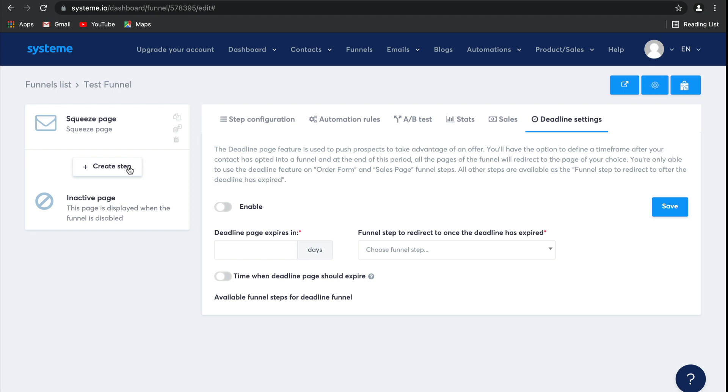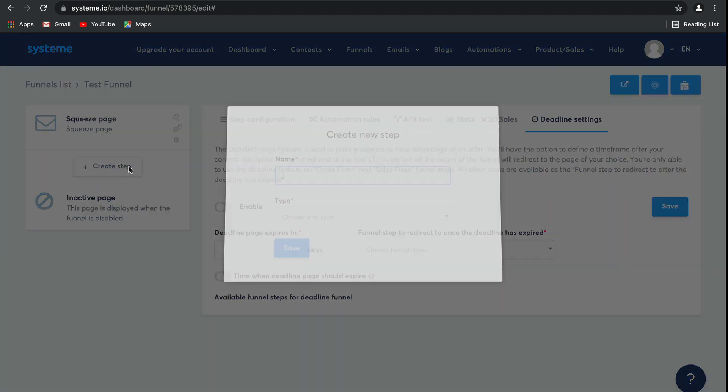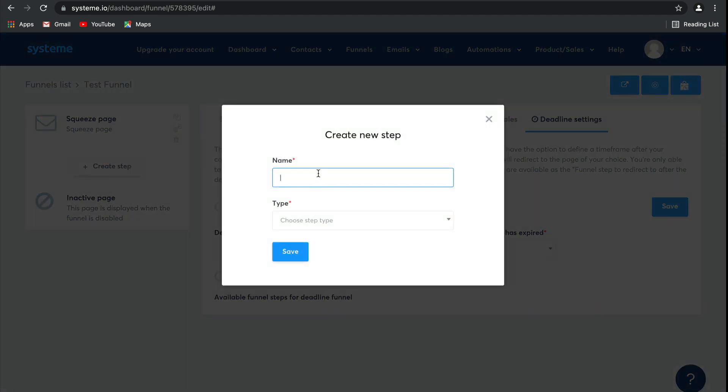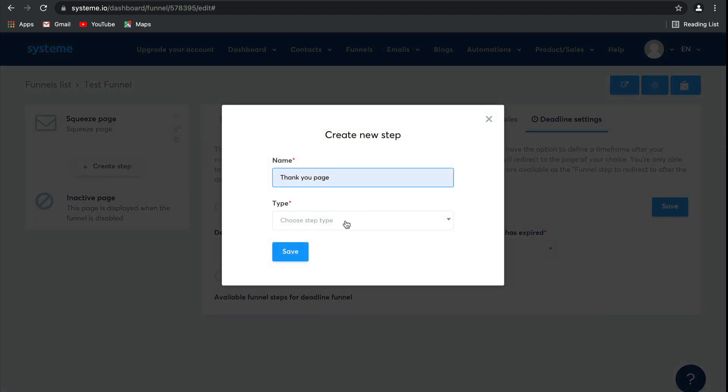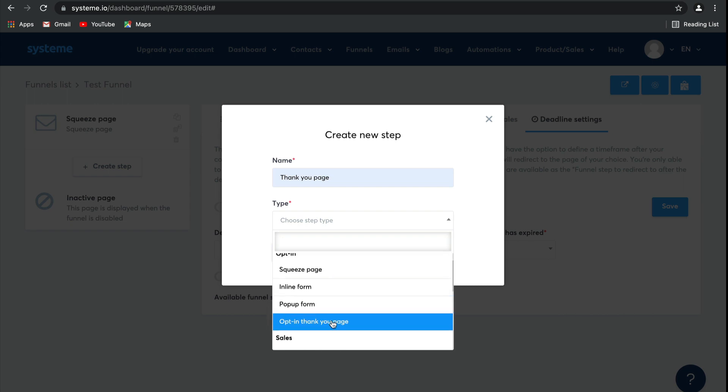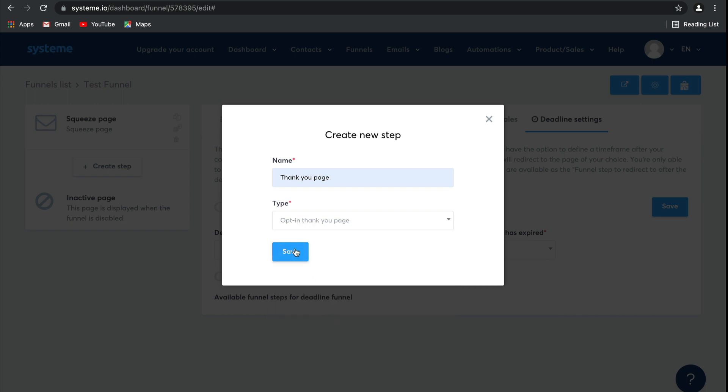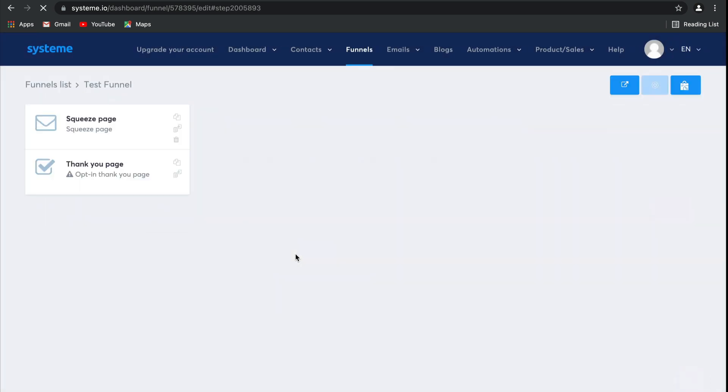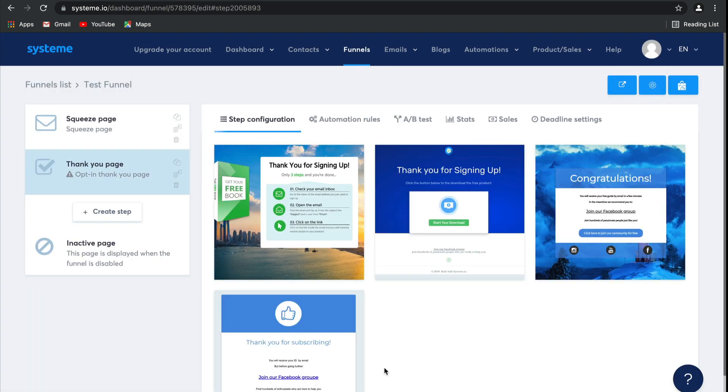Now, let's go ahead and add another page. I'm going to call this one a thank-you page, and then I'm going to select opt-in thank-you page as the type. Click on save, and there you go. The second page has been created.